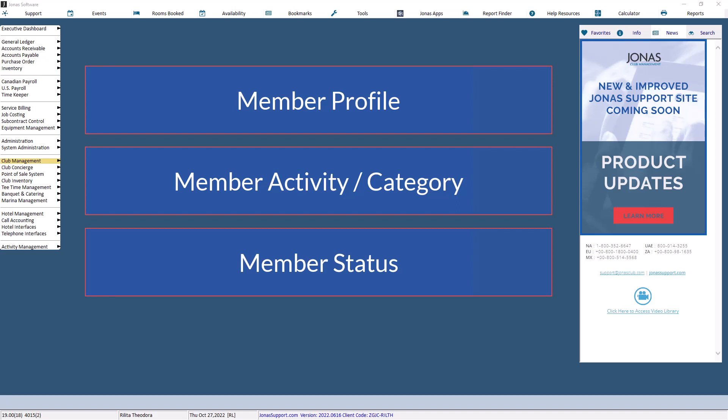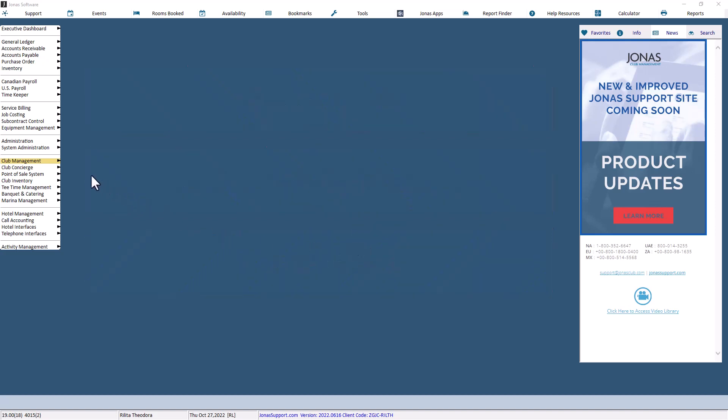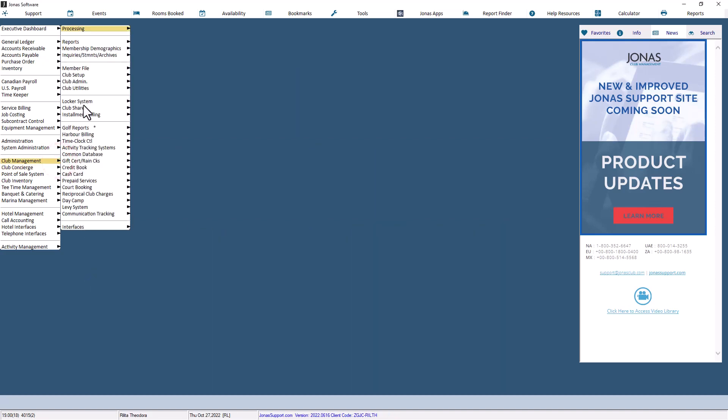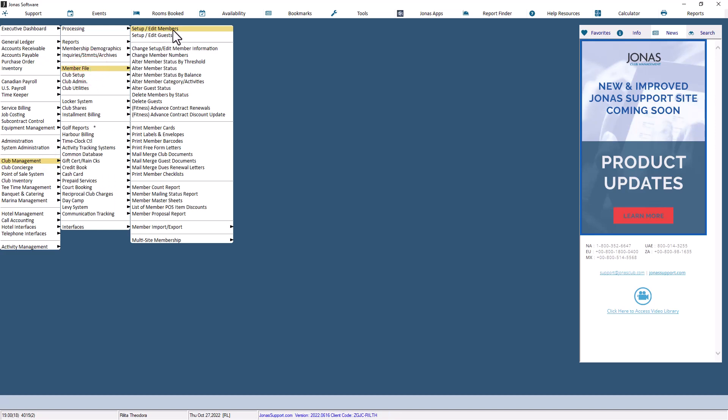To attach a round of golf rule to a specific member, use the Setup or Edit Members program. Navigate to Club Management, Member File, and Setup Edit Members.